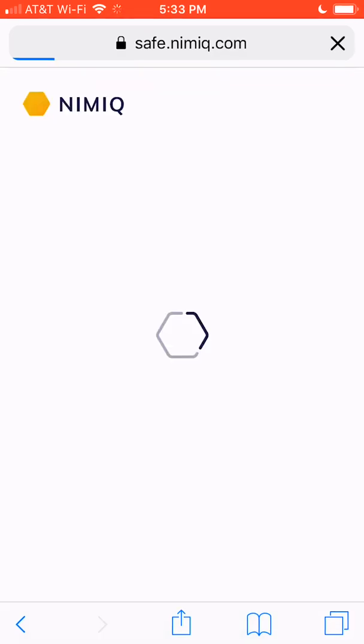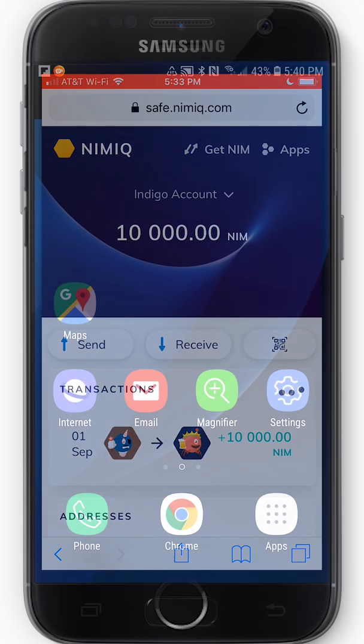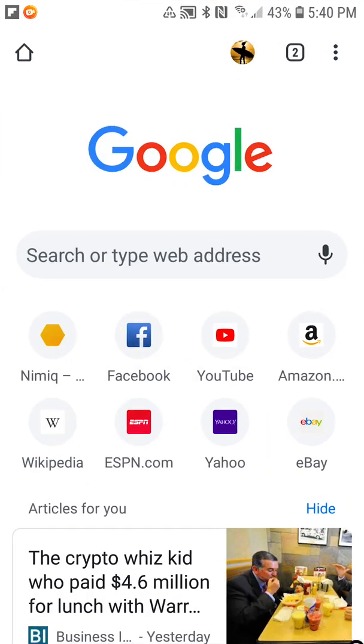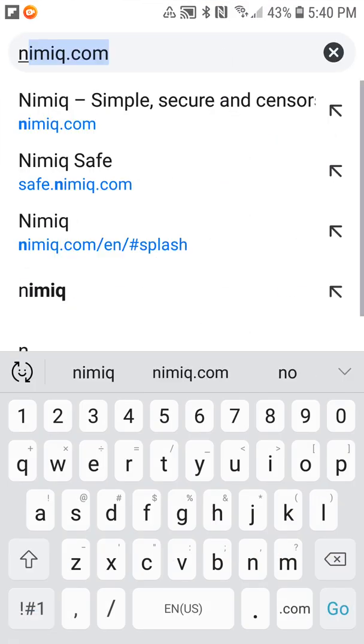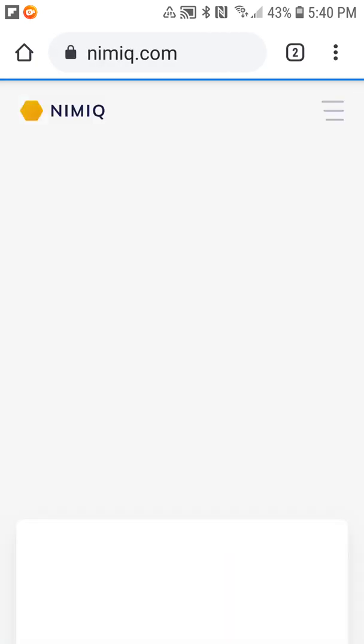Alright, now I'm going to switch over to Android so you can see how it's done over there. Now from Android I'll be using Chrome to demonstrate this. So I'm simply going to click on Chrome, navigate to nimiq.com. Let that load.